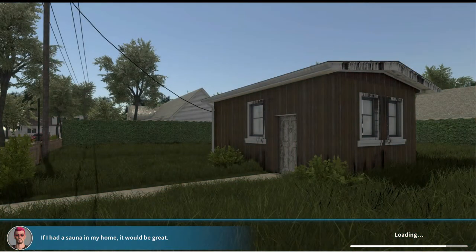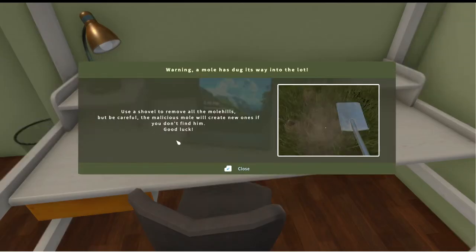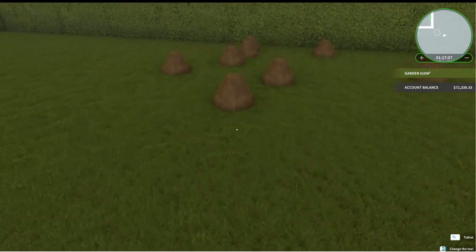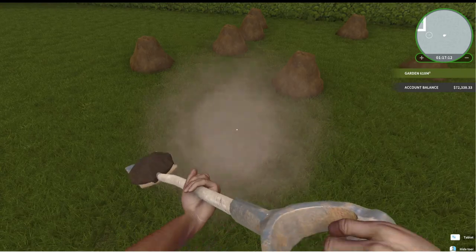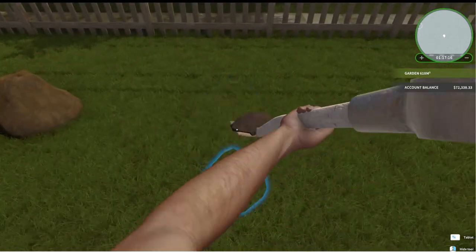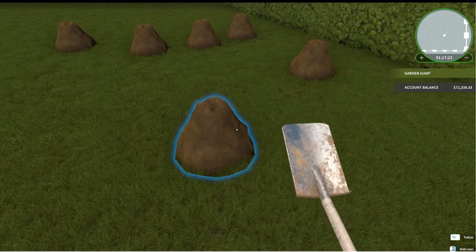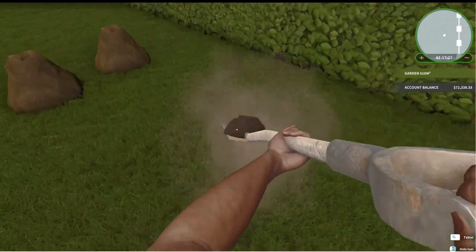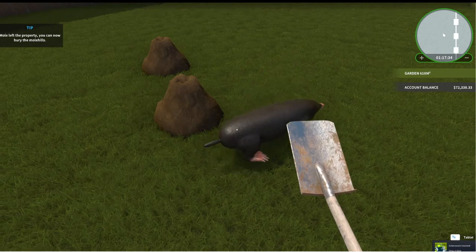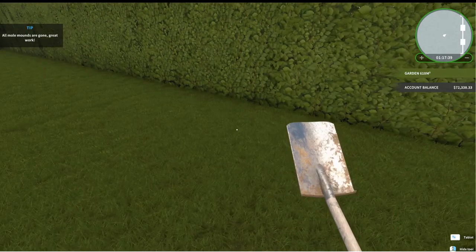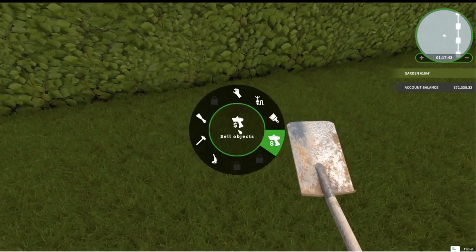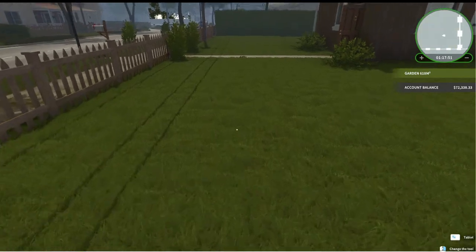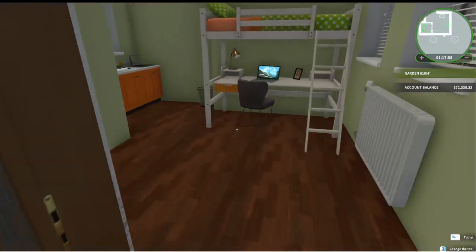Go back to our house. Our home. Our little shack. Use a shovel to remove the molehills. A mole dug its way into the lot. Use a shovel to remove the molehills. Be careful. The malicious mole will create new ones if you don't find him. Oh, wow. I wonder how you kill the mole. Oh, there he is. Left the property. You can now bury the molehills. Mole mounds are gone. Great work. It looks like we need a weed whack right there. Otherwise, we're good. Very cool.